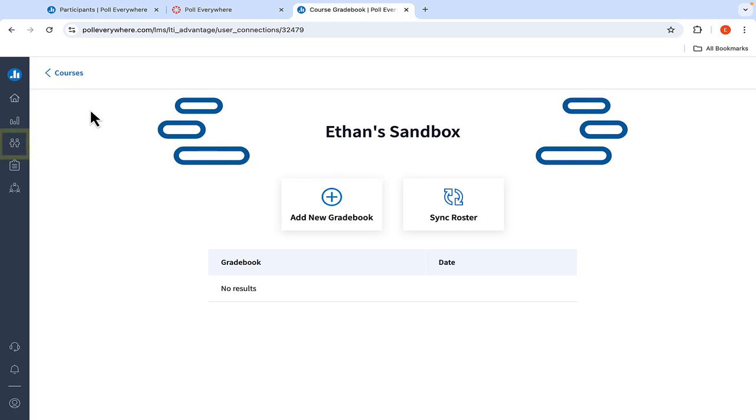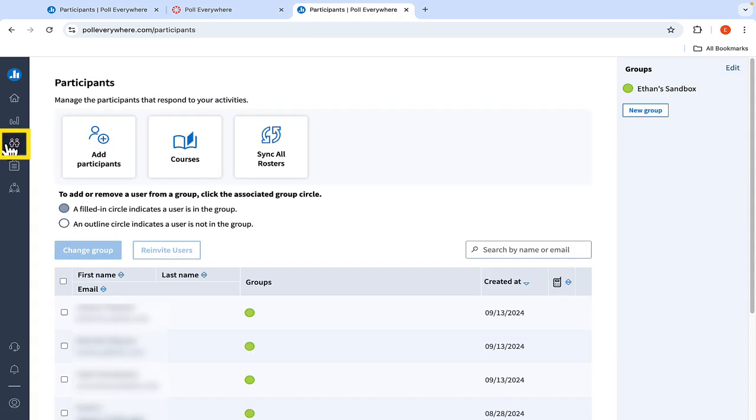Once in the Participants tab, you should now see a full list of students from your Canvas course listed as participants on Poll Everywhere, as well as a new group with the name of your course on the top right side of the screen.